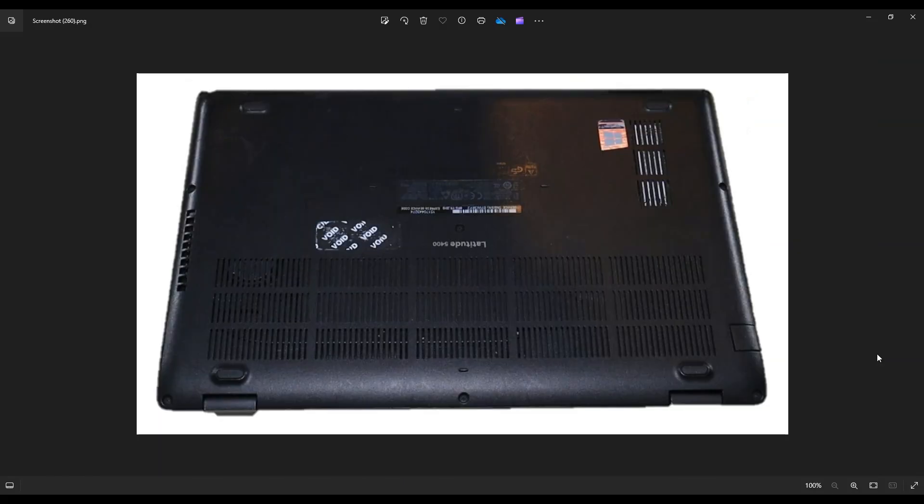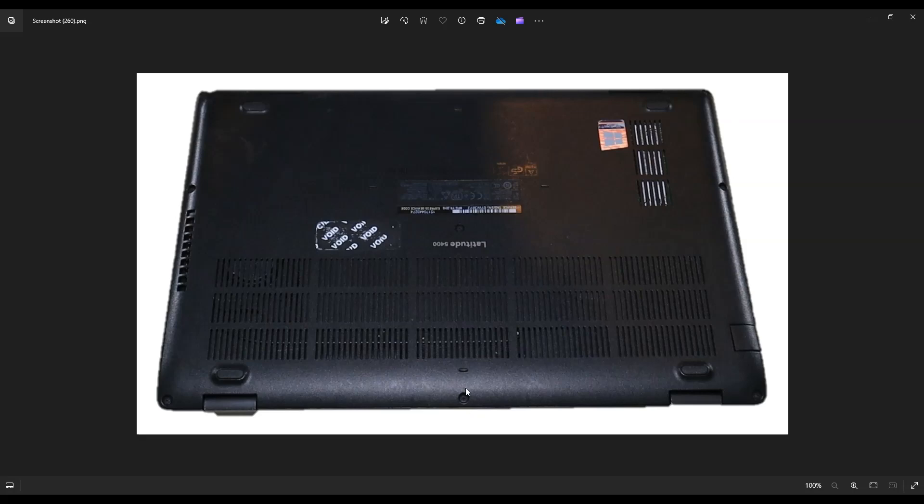We're going to flip it over to access our screws. You have a screw in each of the four corners. You have one here in the center, one here in the center, and two on either side near the middle.